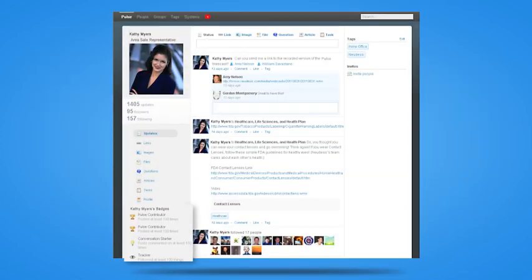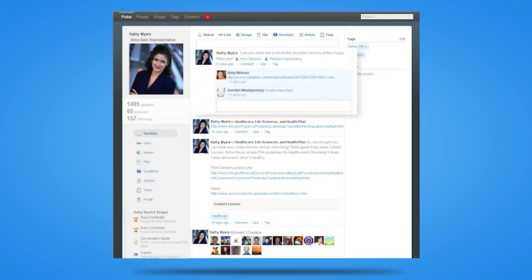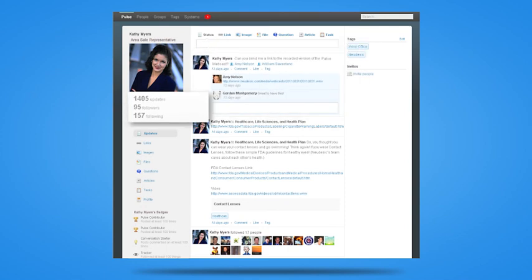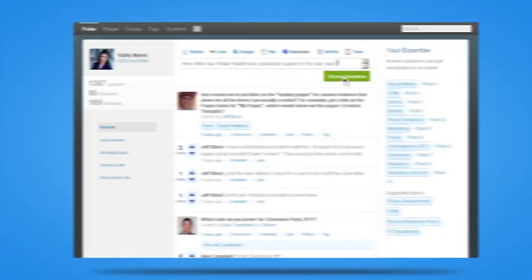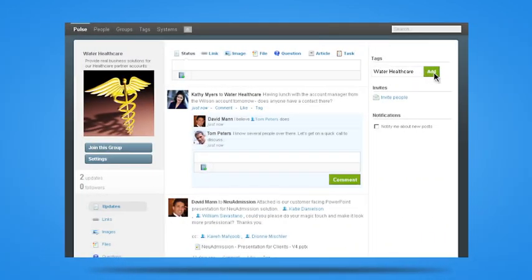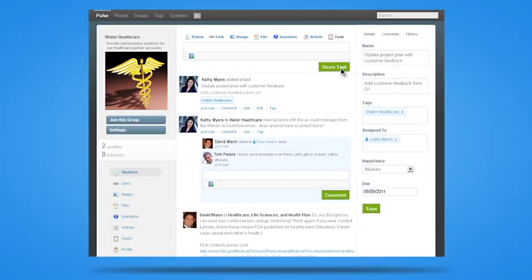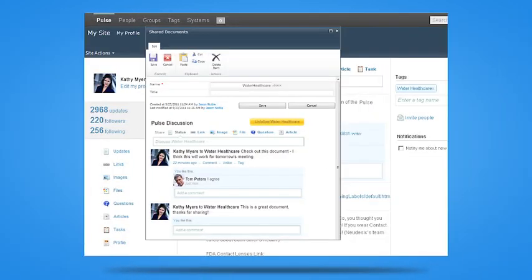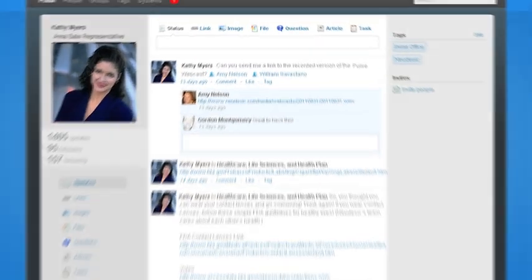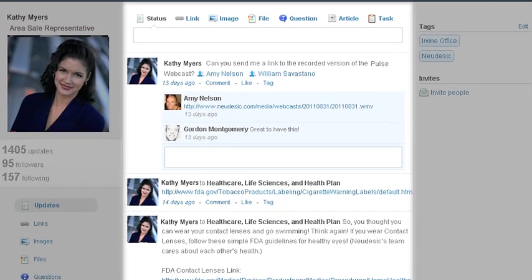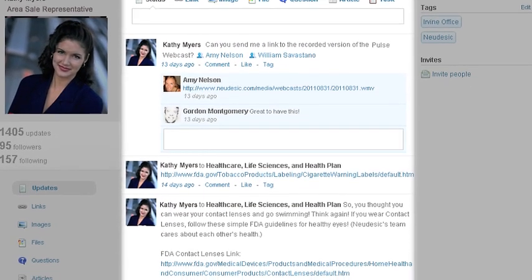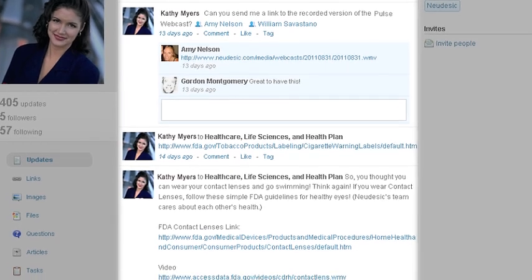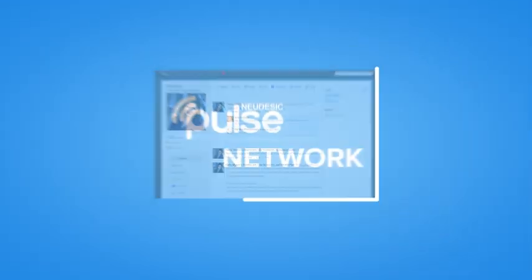You can bring the power of Pulse to your organization and enjoy all the benefits of social networking, including microblogging, questions and answers, collaboration with customers, social tasks and integration with your business systems. And Nudesic Pulse doesn't just help sales. It was designed to add value to any employee in any organization.